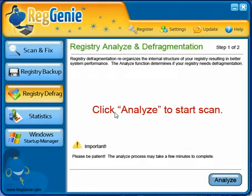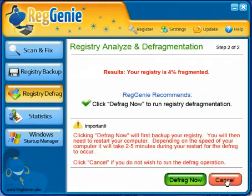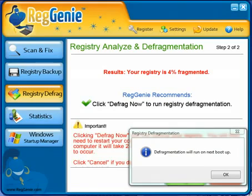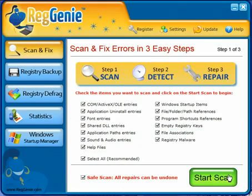Next is the registry defrag. This is as simple as clicking analyze — it shows that my registry is 4% fragmented — and then you just click defrag now to do it. After about two minutes, you'll see it'll run the next time you boot up, so you can reboot now if you want to finish that process.